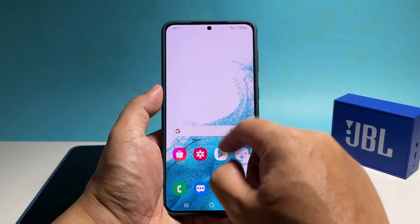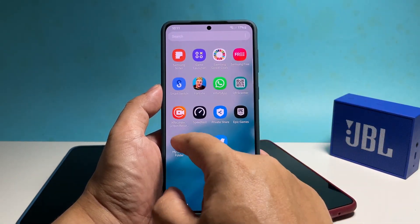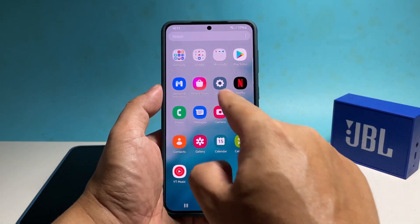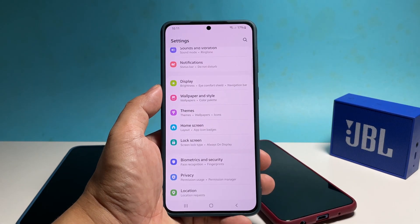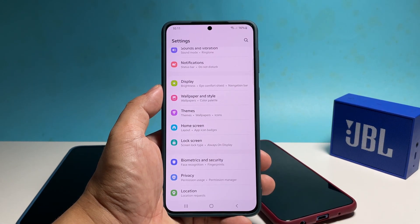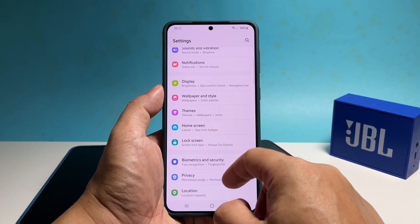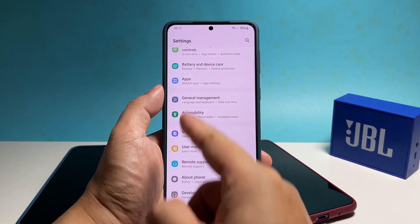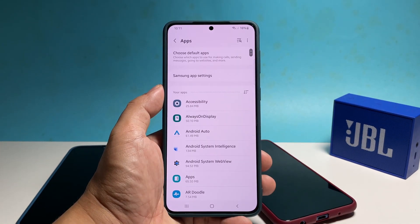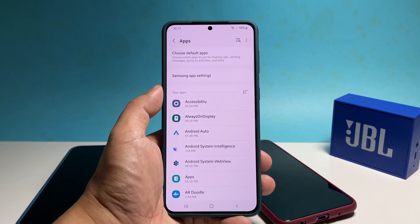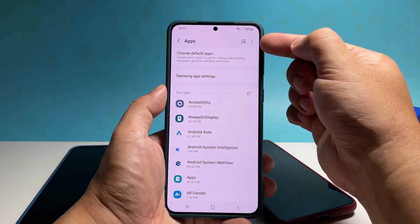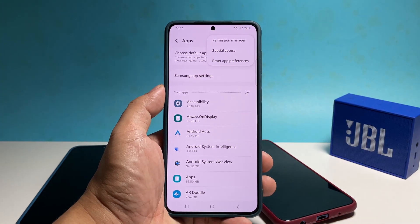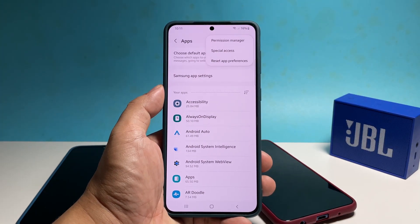To do that, pull up the app drawer and then tap Settings. Scroll down and tap Apps. Now tap the more options icon at the top right corner of the screen. Among other options, tap Reset App Preferences.